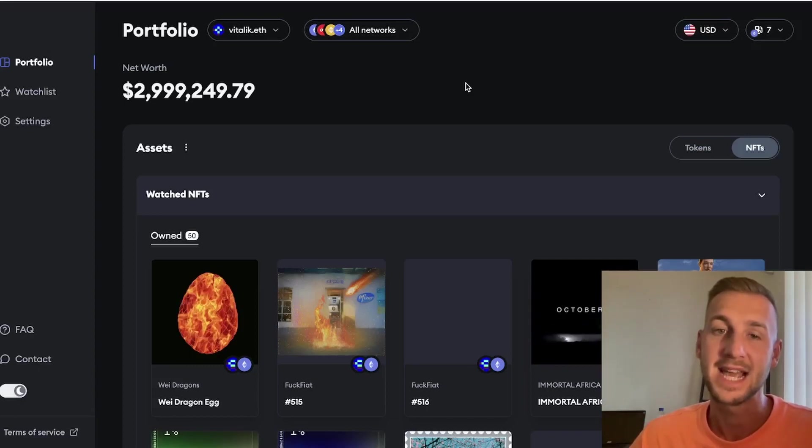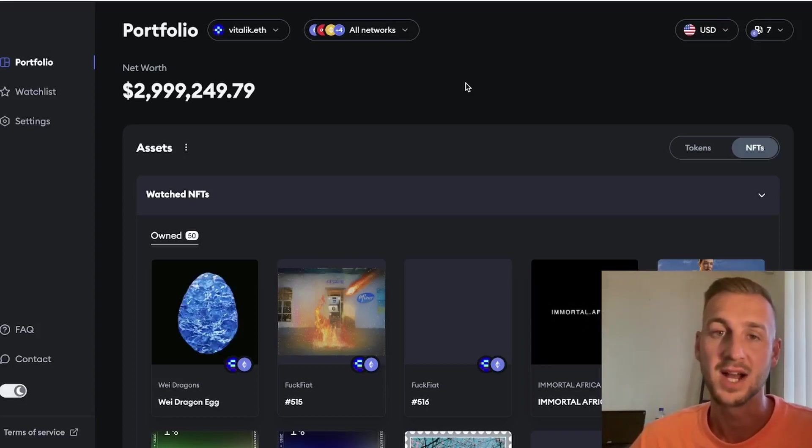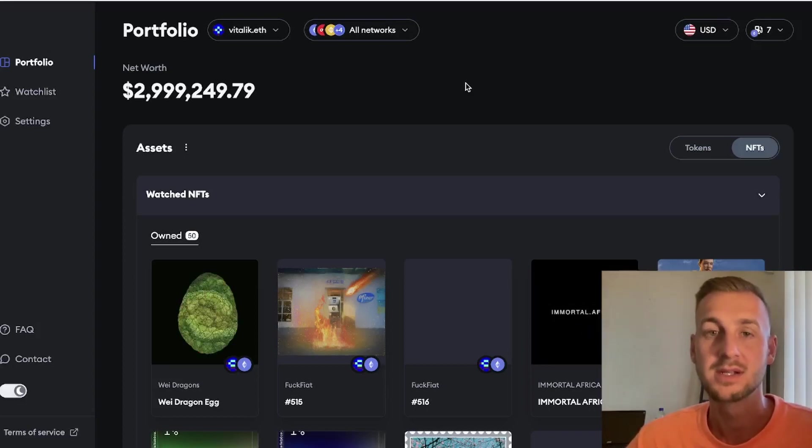Let me know down below what do you think of this portfolio tracker. Could this be the gateway to a MetaMask airdrop and will you actually use this? Drop me a comment down below guys and I'll see you in the next one. Goodbye.